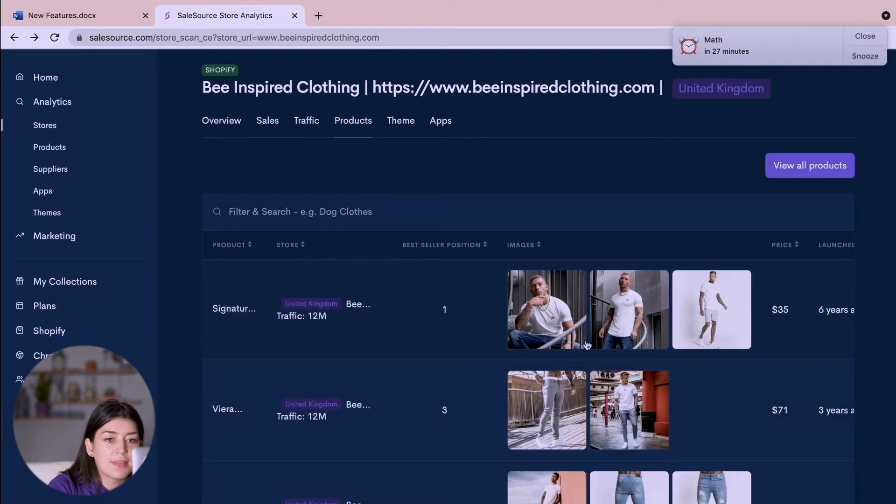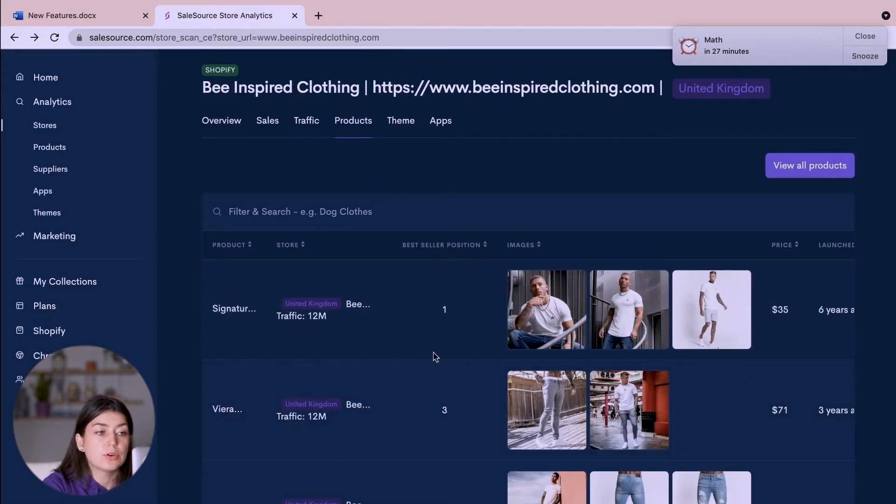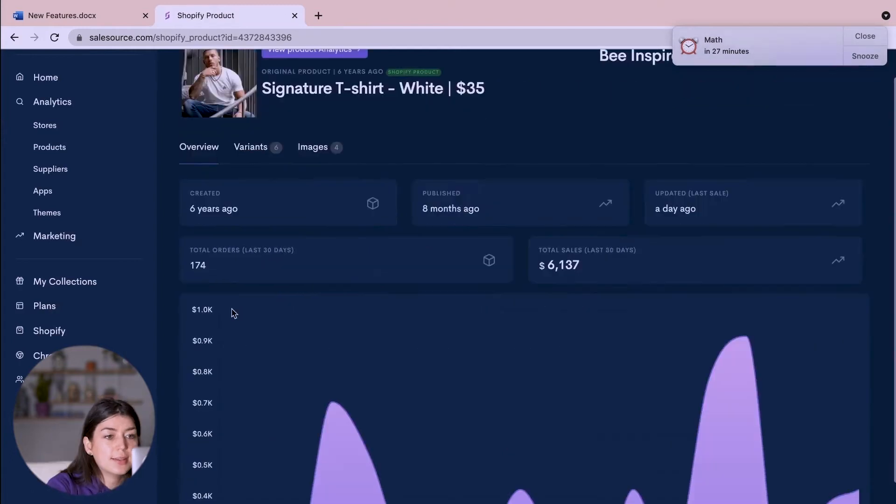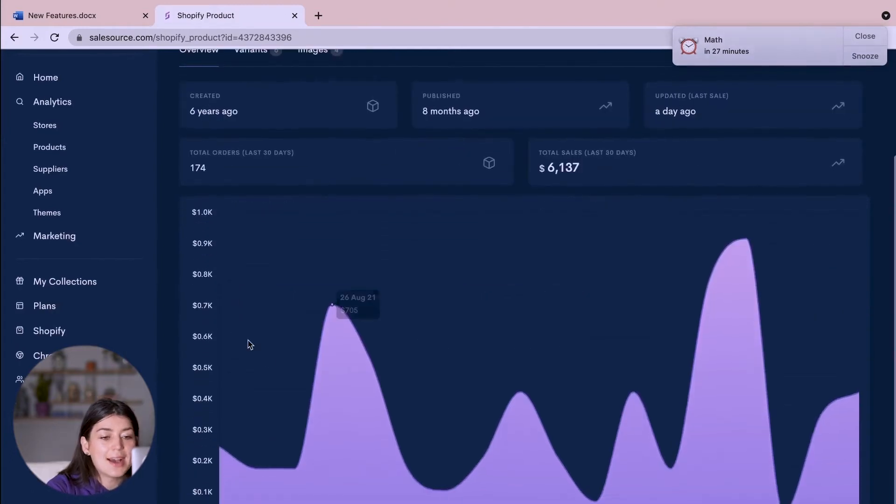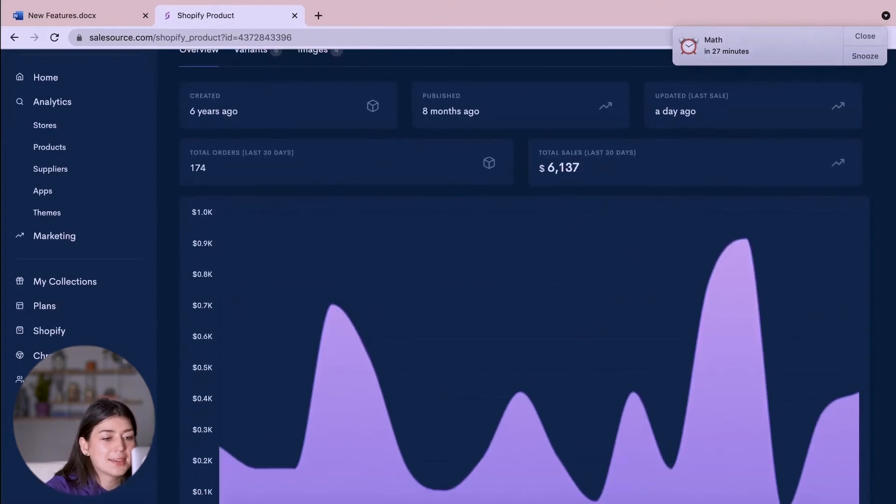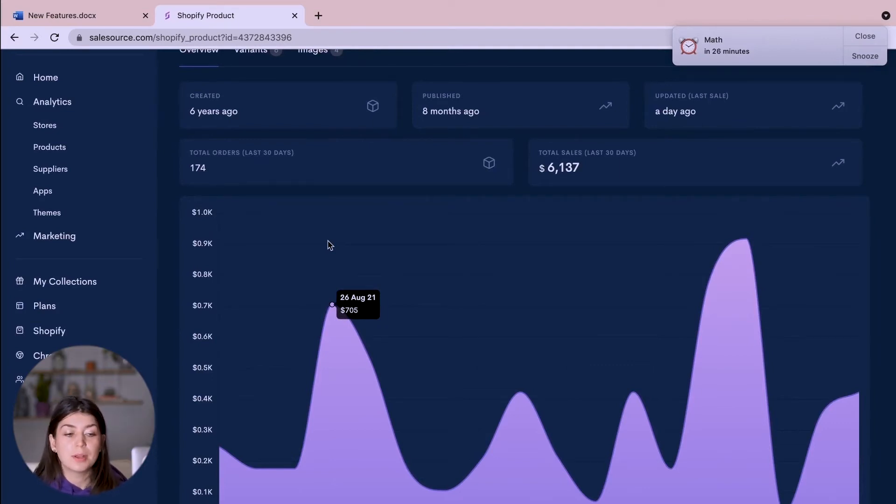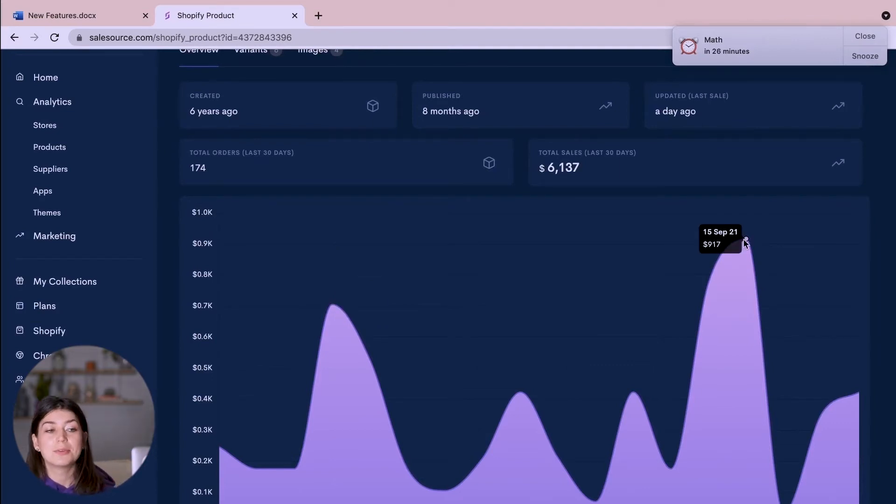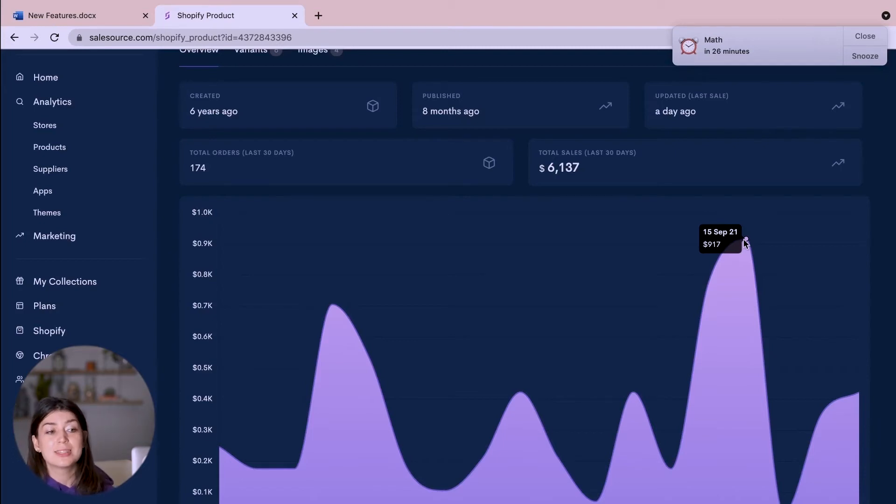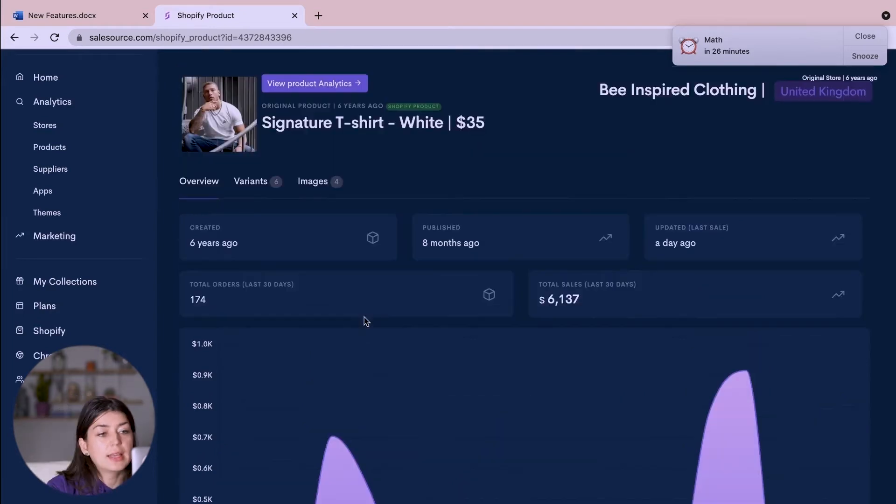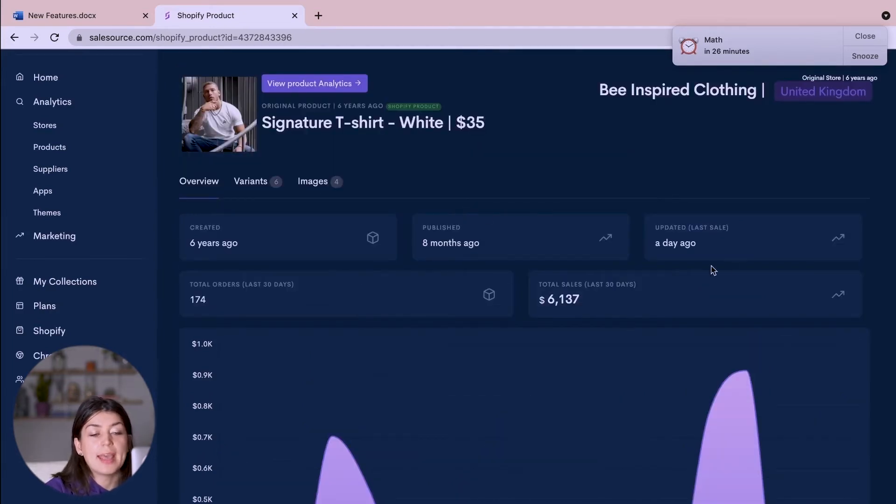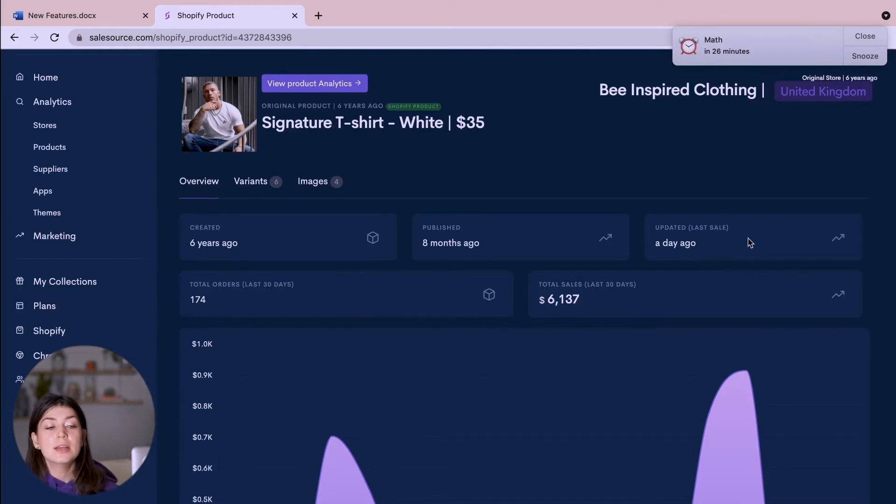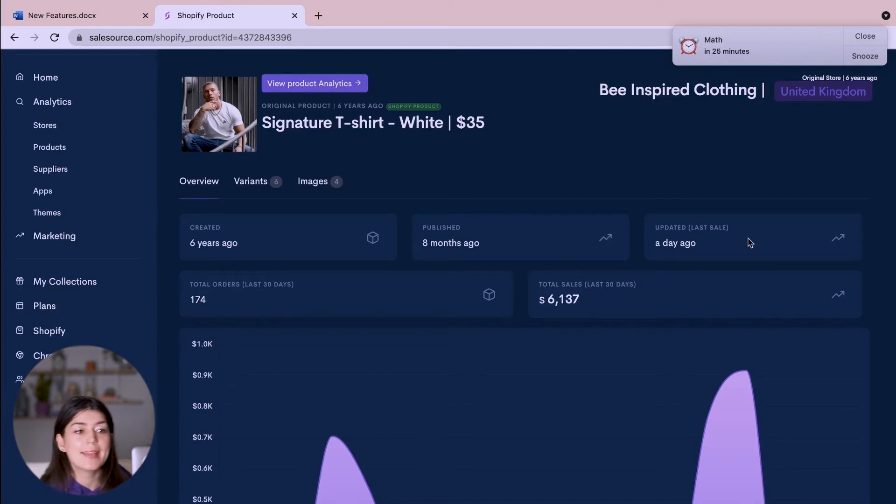We have the images, we have the price and we have when it was launched. So if I click on this signature tee, I actually have all of this data for this product. I can see when their last order was and I can see at what time they were the most popular. For example September the 15th I knew that was a Wednesday and that's when they have sold the highest quantity of t-shirts this month. So even though this product was published eight months ago and they have had their last sale one day ago which shows me that it's still trending, it's still popular and people are still buying it.